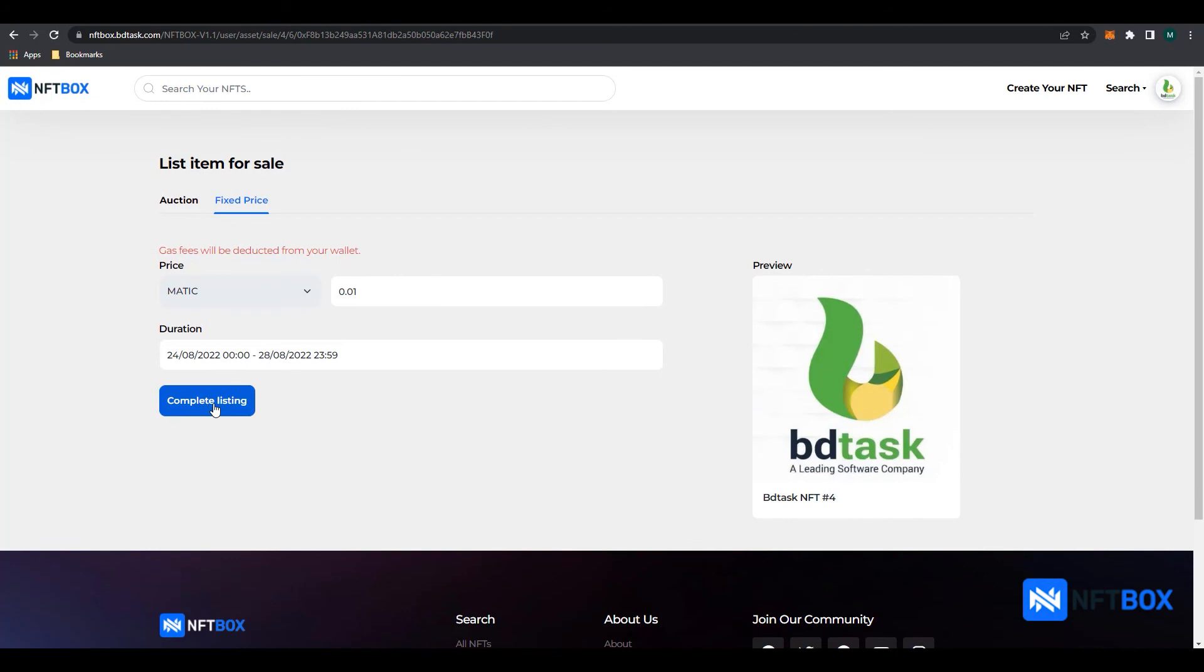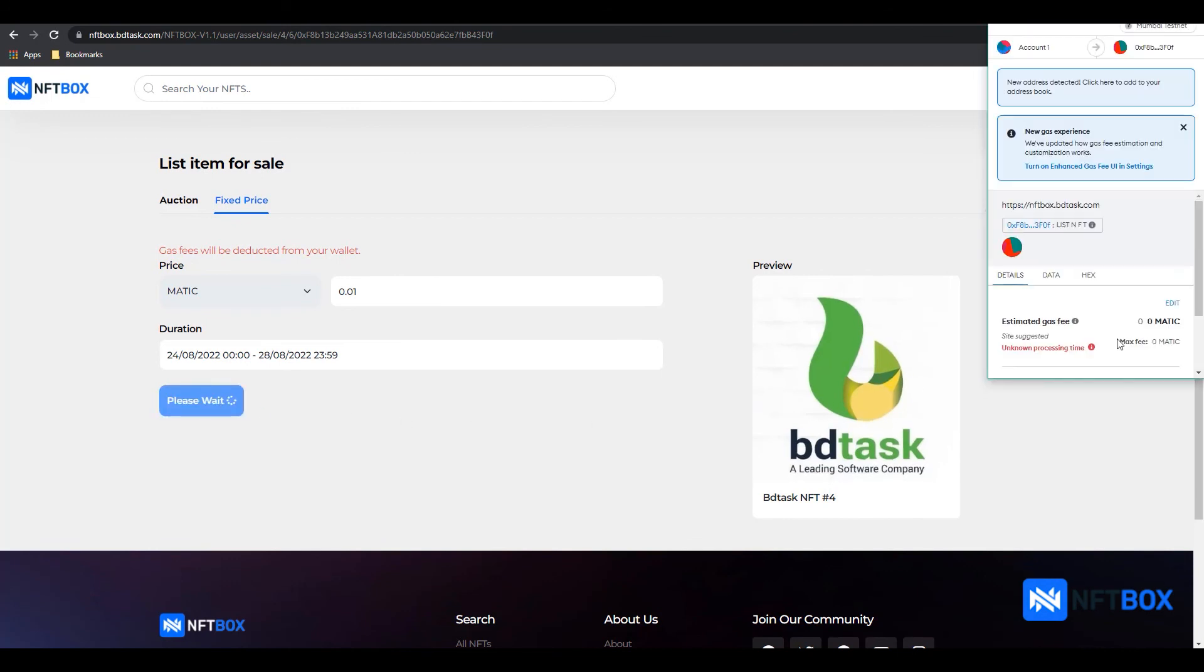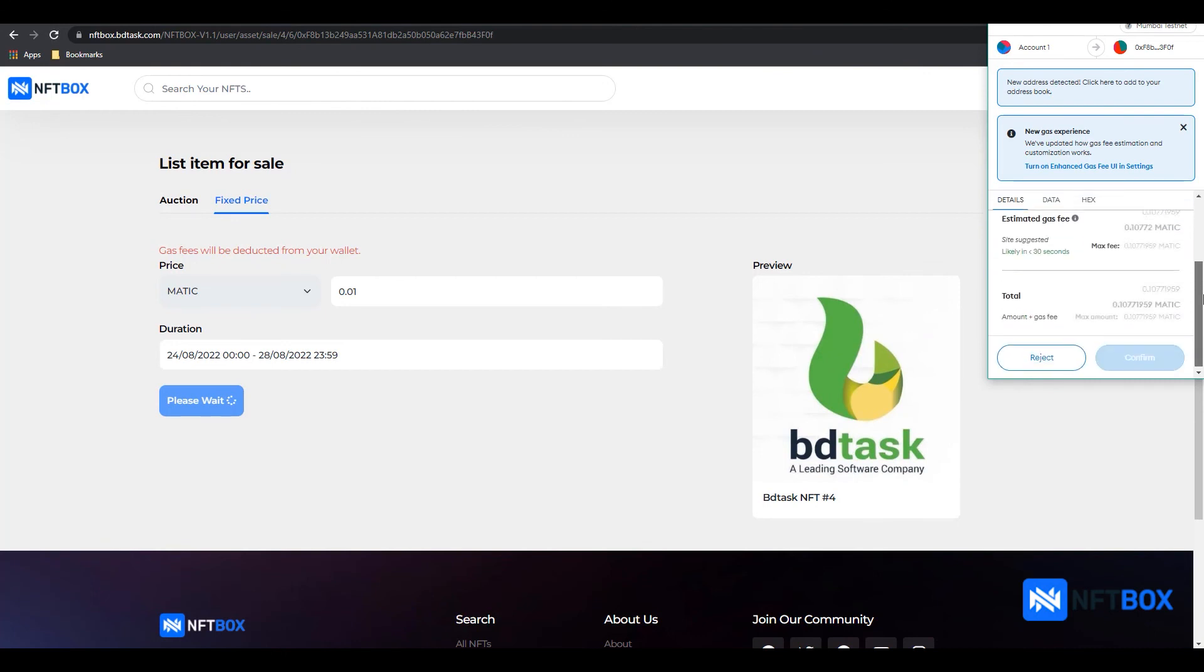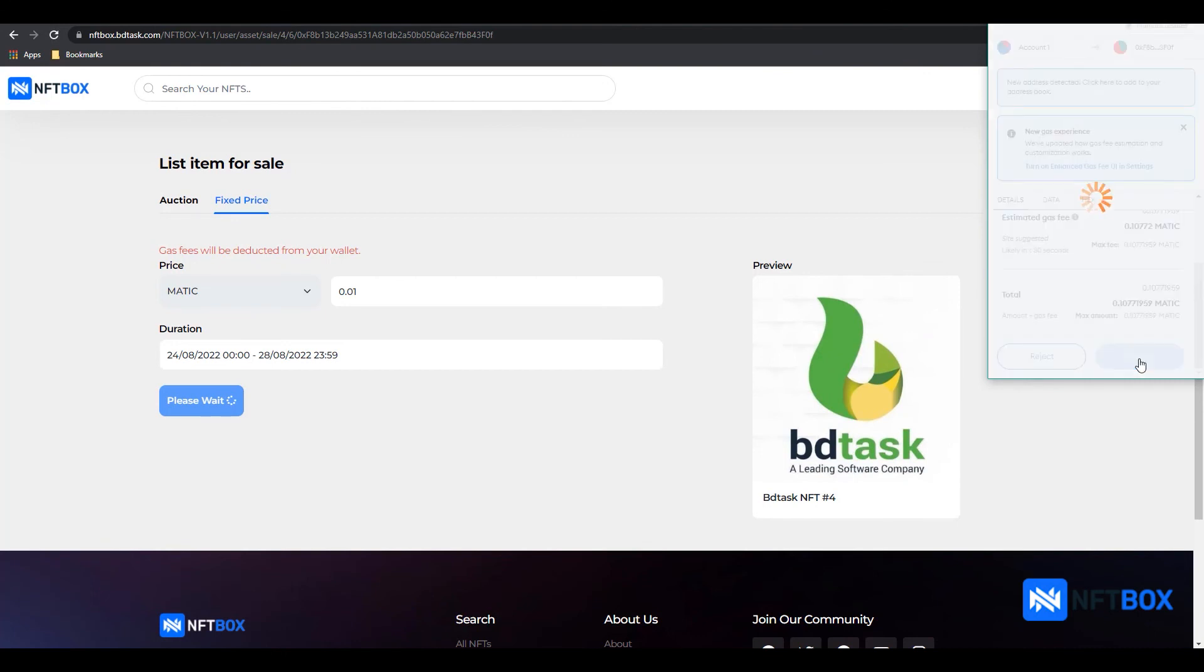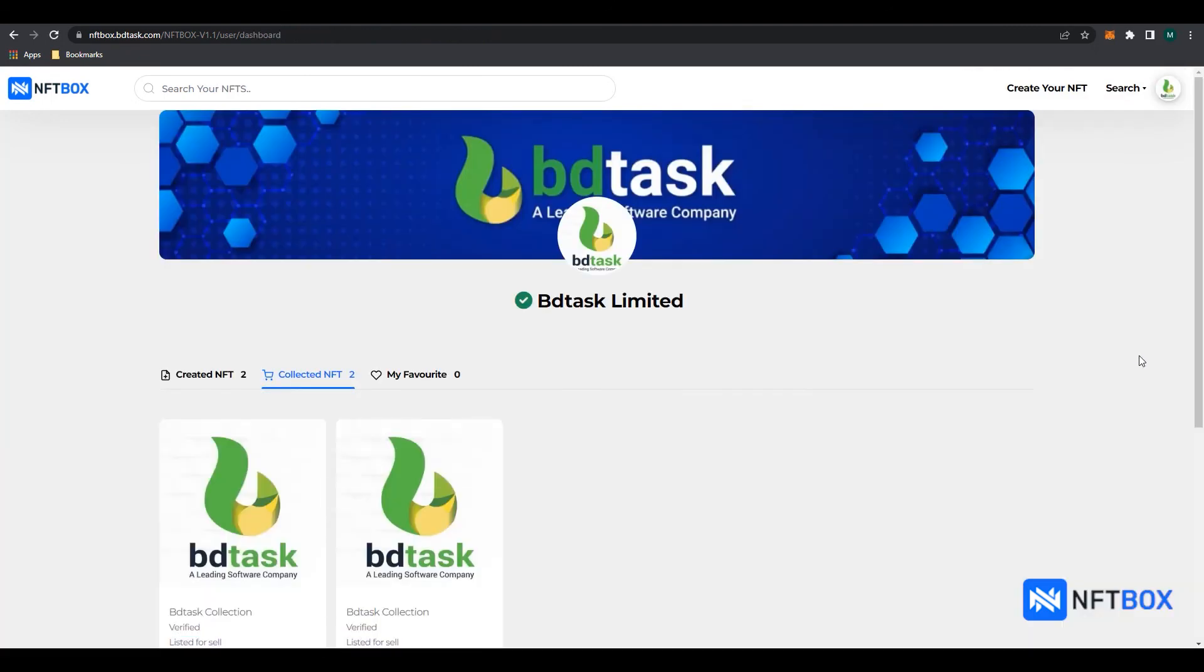Click on Complete Listing to commit. Finally, scroll down in the MetaMask popup and click on Confirm. The NFT is now listed for sale.